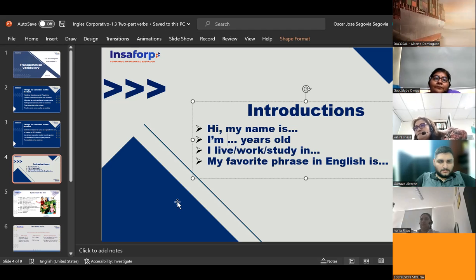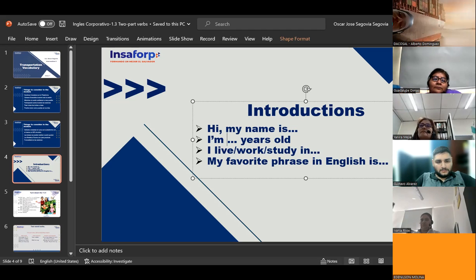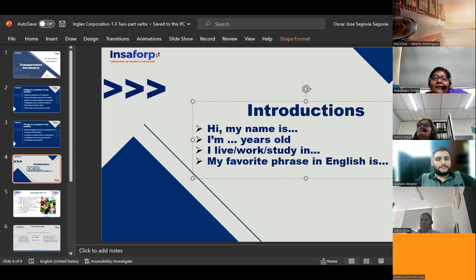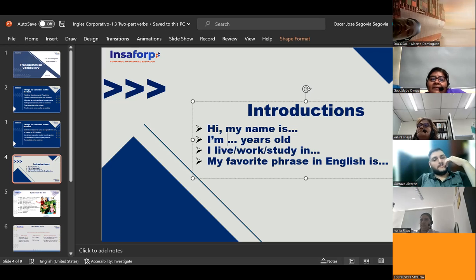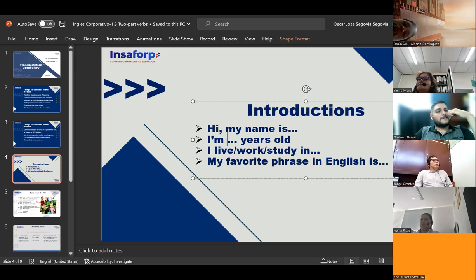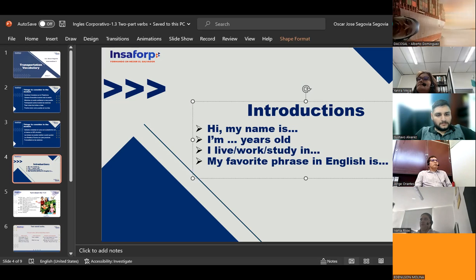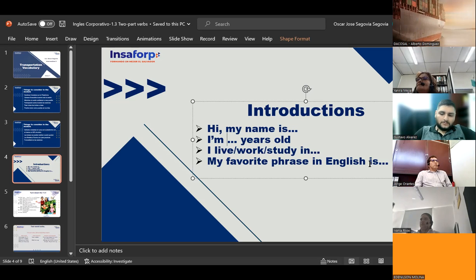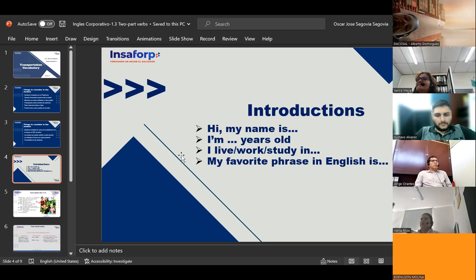Guadalupe Dimas introduces herself: 'Hello teacher. My name is Guadalupe Dimas. I'm 47 years old. I live in Lourdes Colón. I work in DakoTrans. I study in English Corporativo. My favorite phrase in English is: never give up.' The teacher responds: 'Never give up — very good! Thank you very much.'